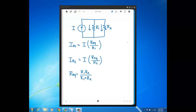In this video I want to show another form of the current divider equation and then an example of how you can use this different form than what we saw in an earlier lecture. Here we have current flowing into two parallel resistors. The current through R1 is IR1, the current through R2 is IR2, and here is the current divider equation based on the form we've already talked about — the current through R1 is the current flowing into the parallel combination times the ratio of resistances.